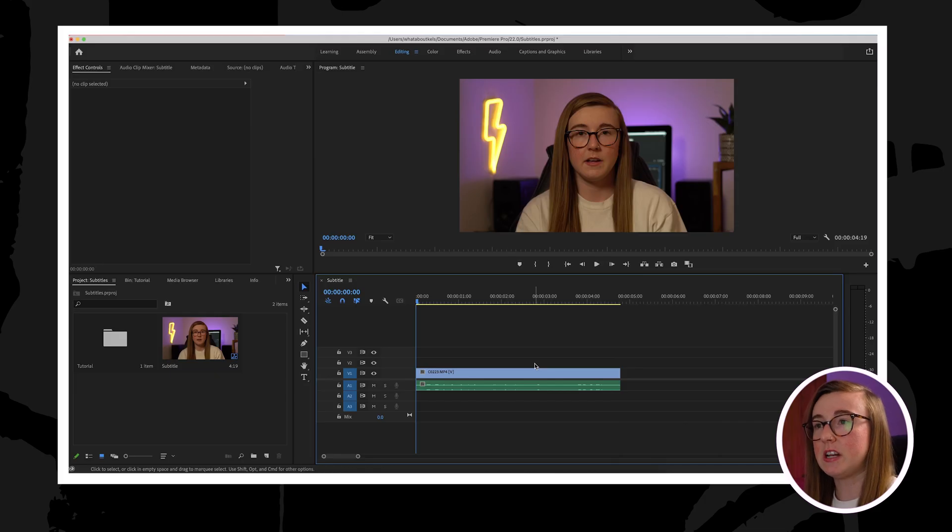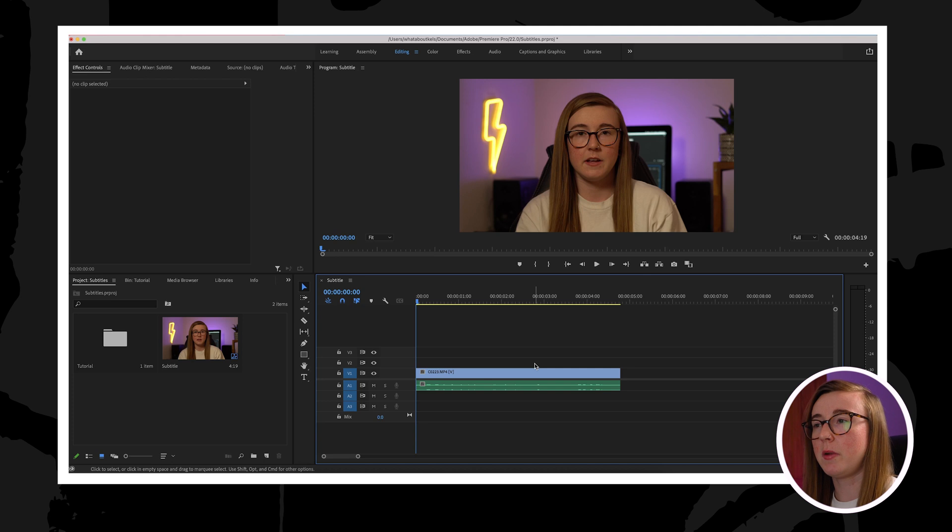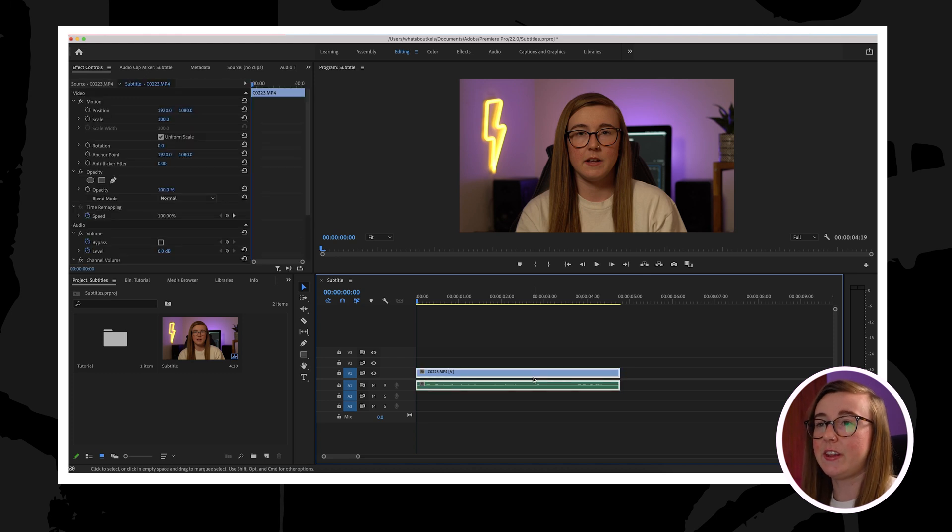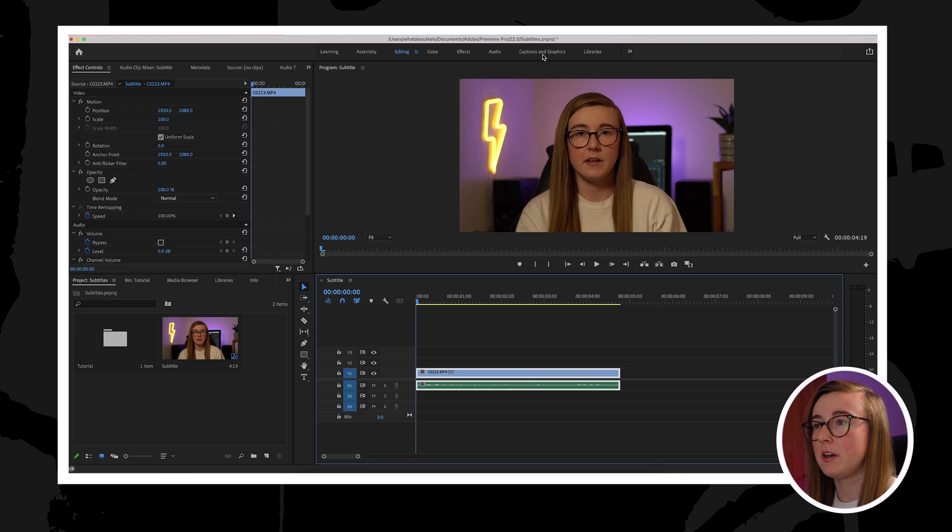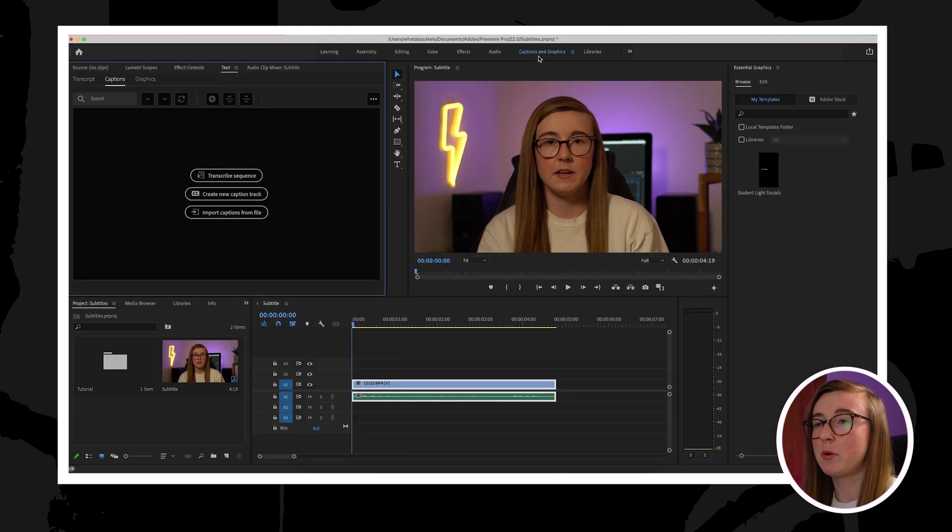Once you have the clip that you would like to subtitle on your timeline, you need to select it and then navigate your way to the captions and graphics tab at the top here. After clicking on it, you should see this box appear in the top left-hand part of your workspace.